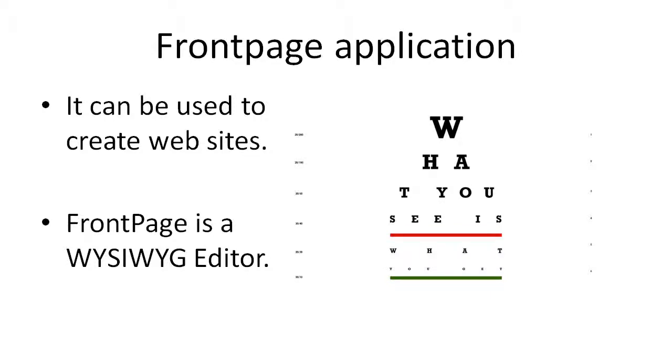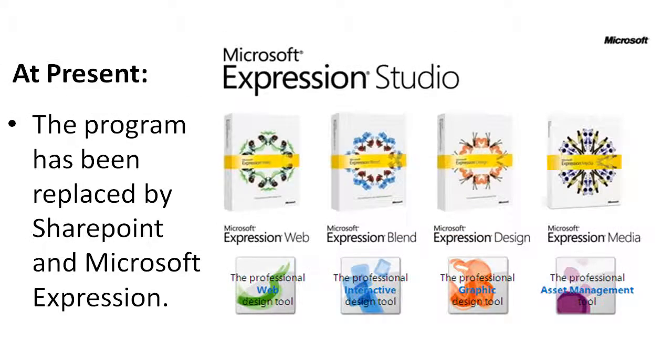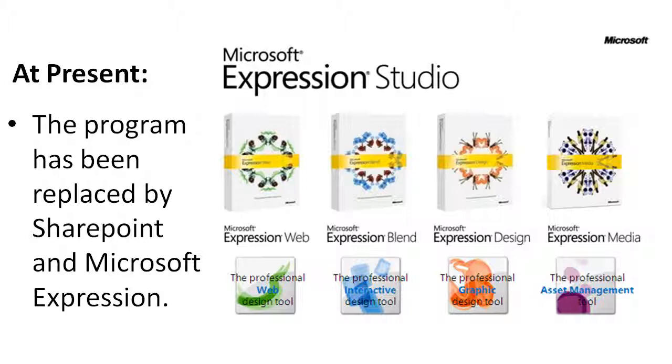The program could also be used as a website administrative tool. FrontPage is no longer a part of the Microsoft Office Suite. The program has been replaced by SharePoint and Microsoft Expression. Hope you found this overview on FrontPage useful!